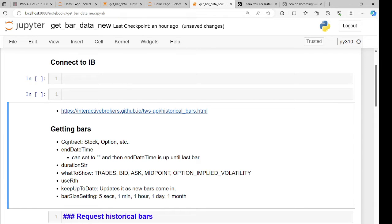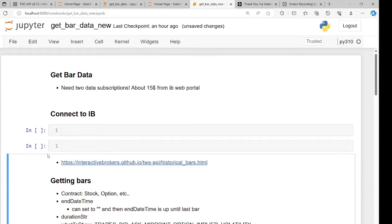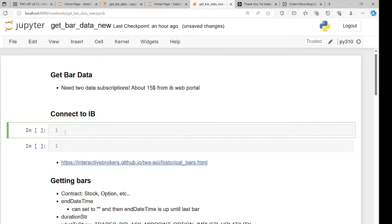There's also a really nice feature where you can keep the bars up to date. So if there's a new bar — say it's 3:55 and we have data up until 3:55 — when a new bar comes in at 3:56, it will continue to update the bars. That's a really cool feature. I'll also show you how to get a large dataset between two different dates.